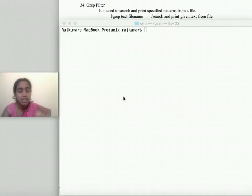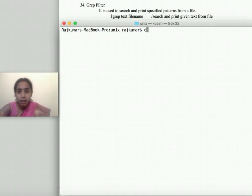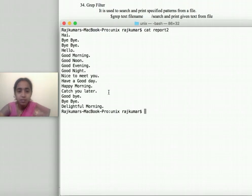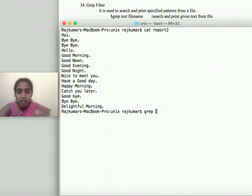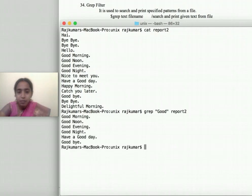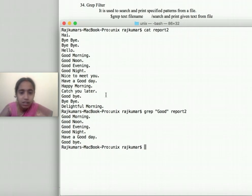The 'grep' command is used for searching a pattern or word in a text file. For example, displaying my file 'report' shows its contents. Now I want to search for lines containing the word 'good'. The syntax is: 'grep [text to search] [file name]'. Only the lines which have the word 'good' are displayed.